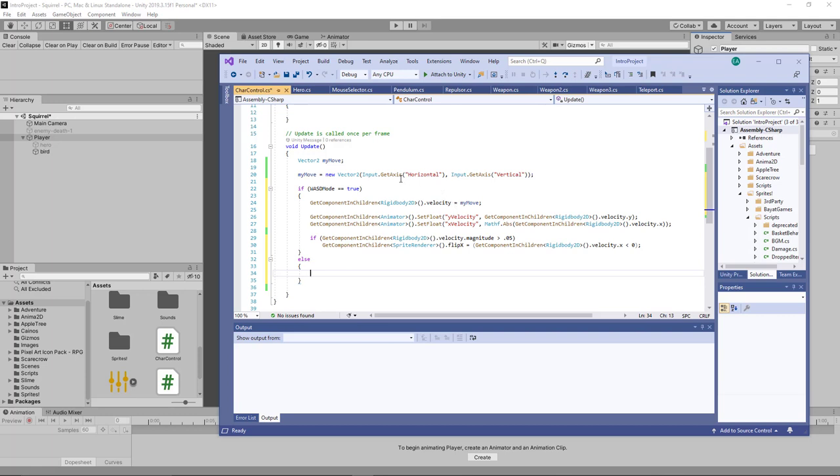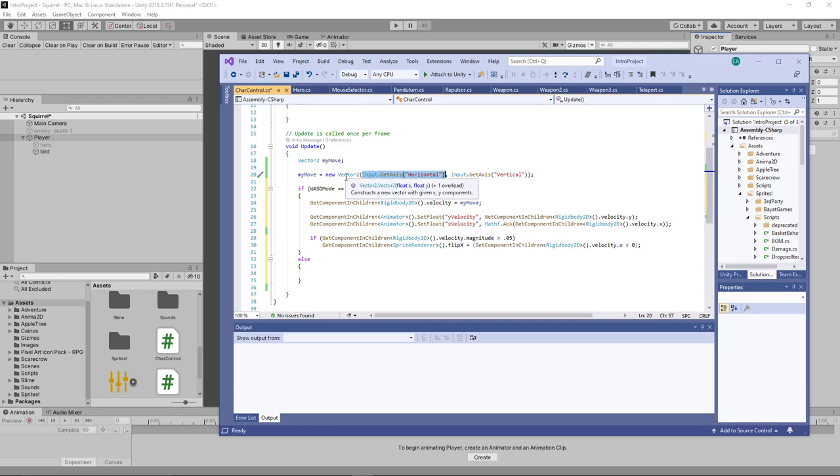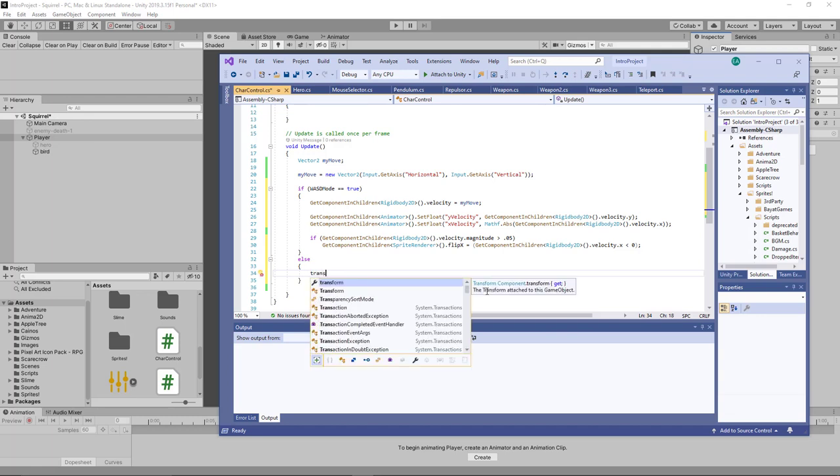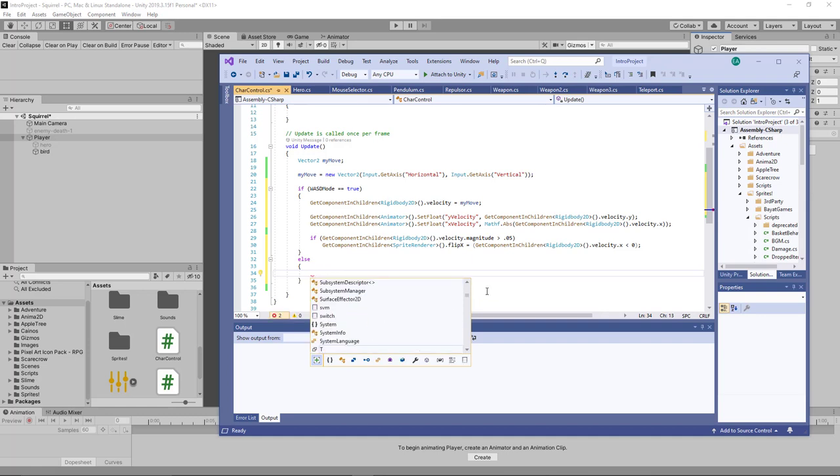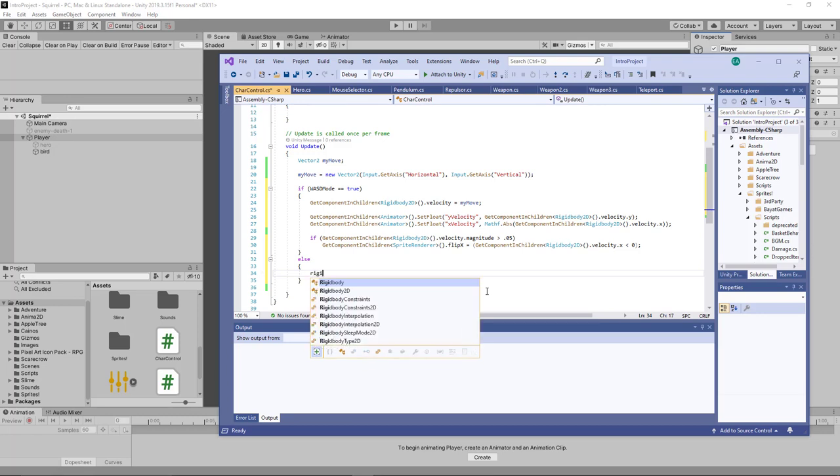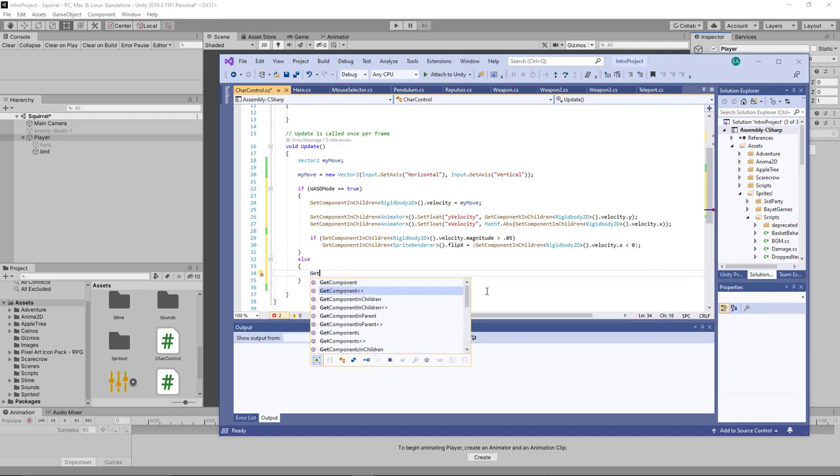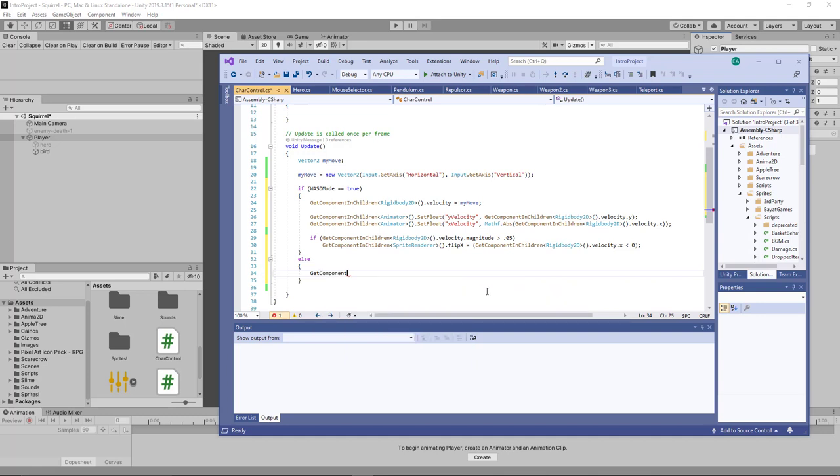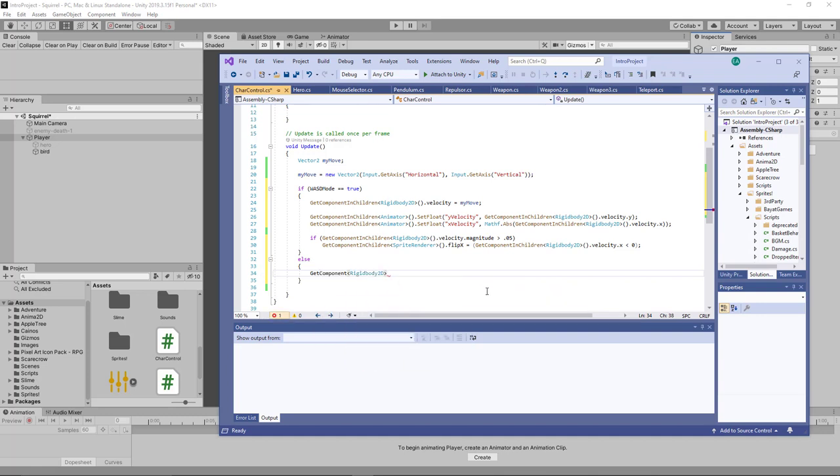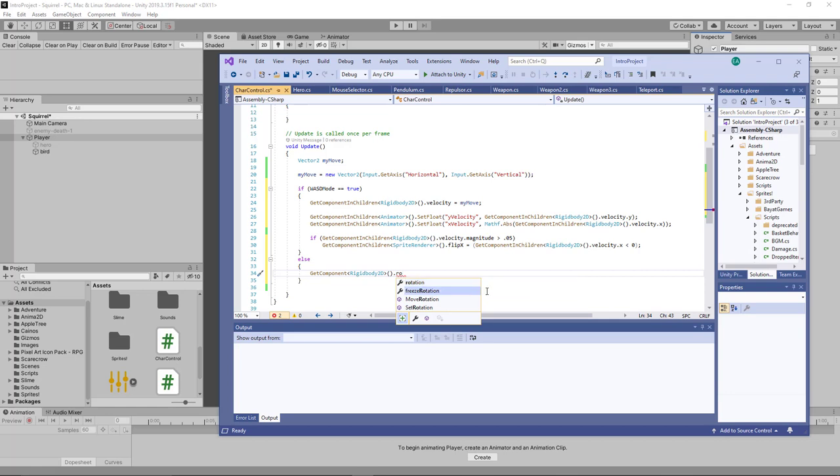So in this mode, we're going to use our horizontal input, our A and D to rotate the bird. In order to do that, we're going to say, here's what we'll do. Rigidbody2D, get component Rigidbody2D rotation. Right? The rotation of the rigidbody. We say move the rotation.